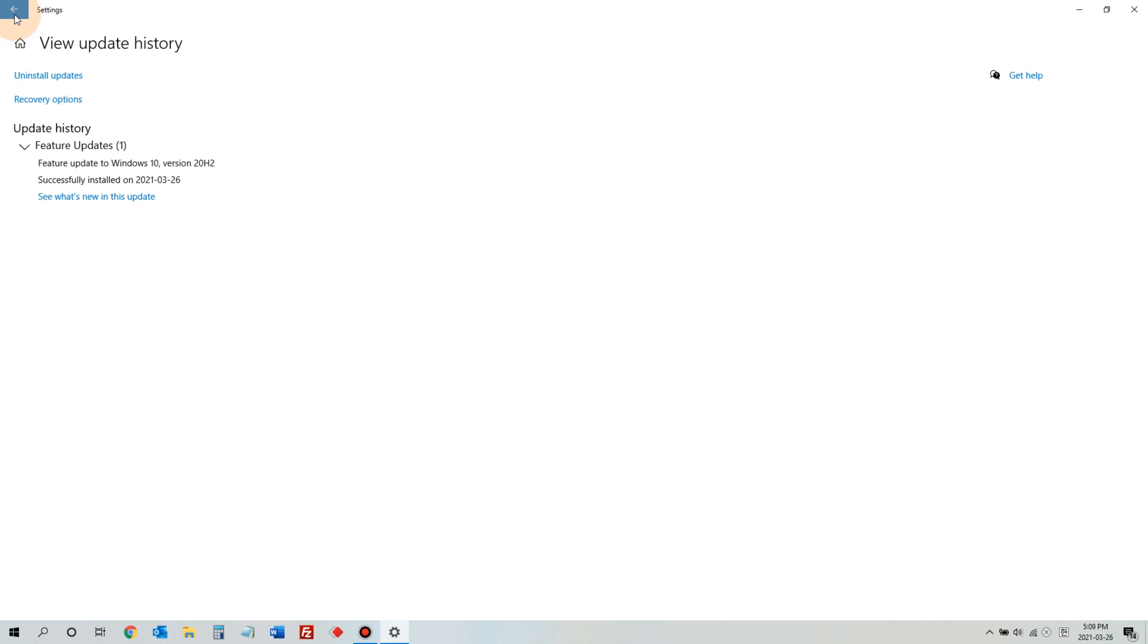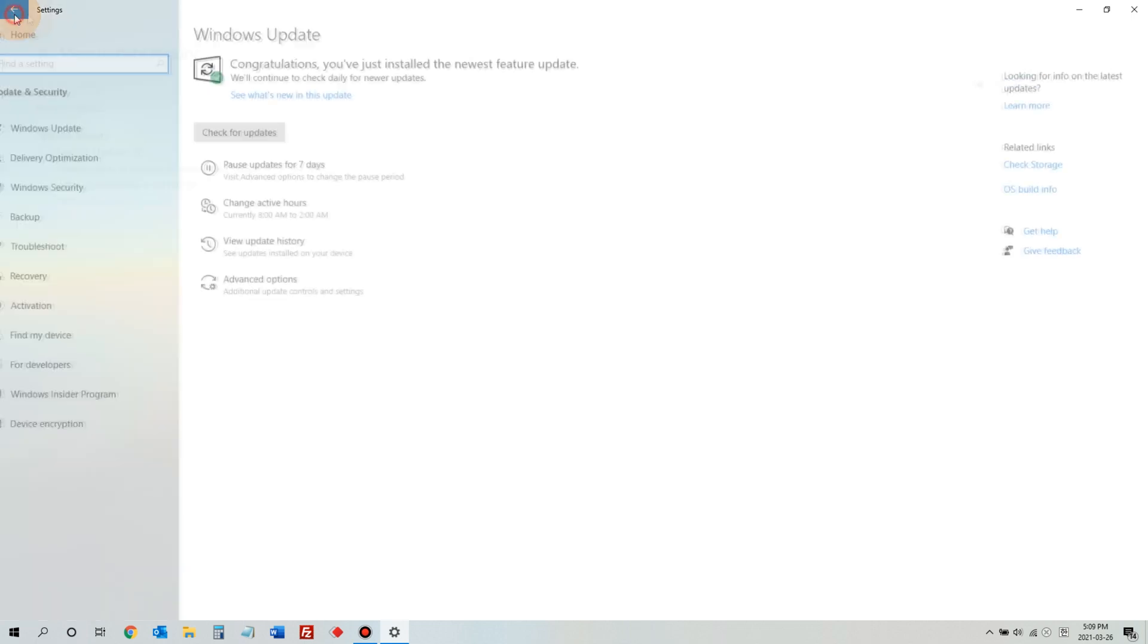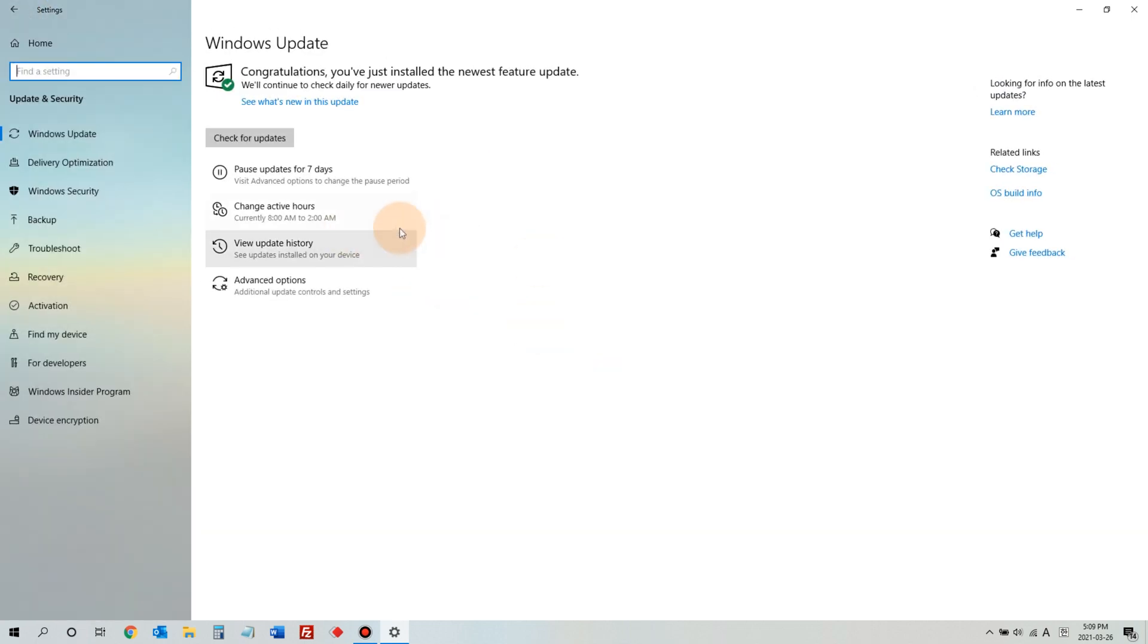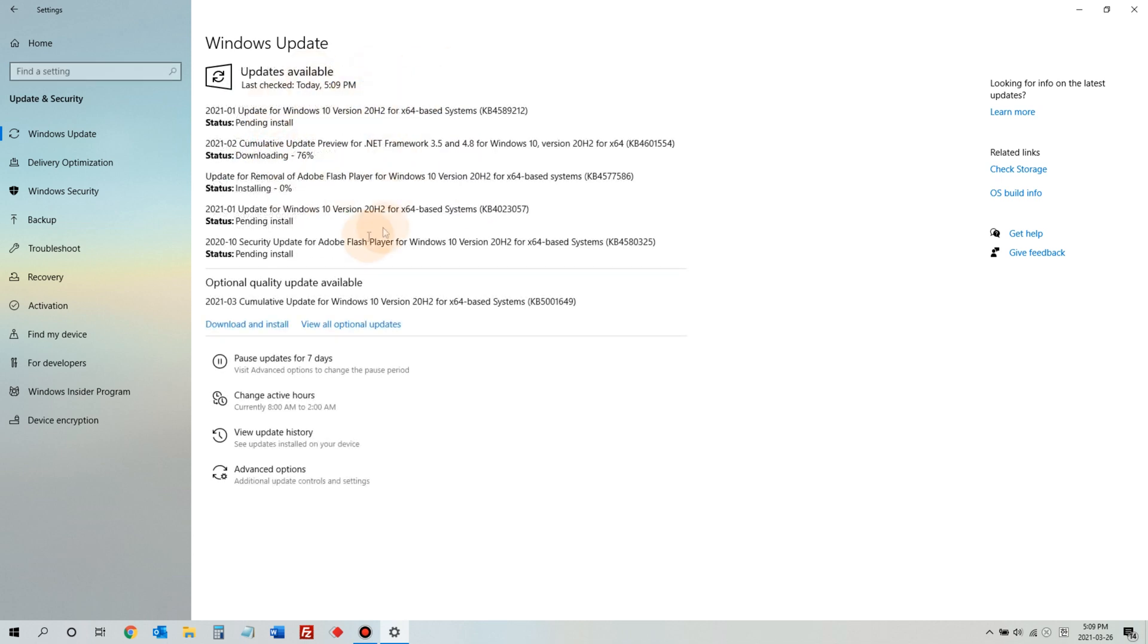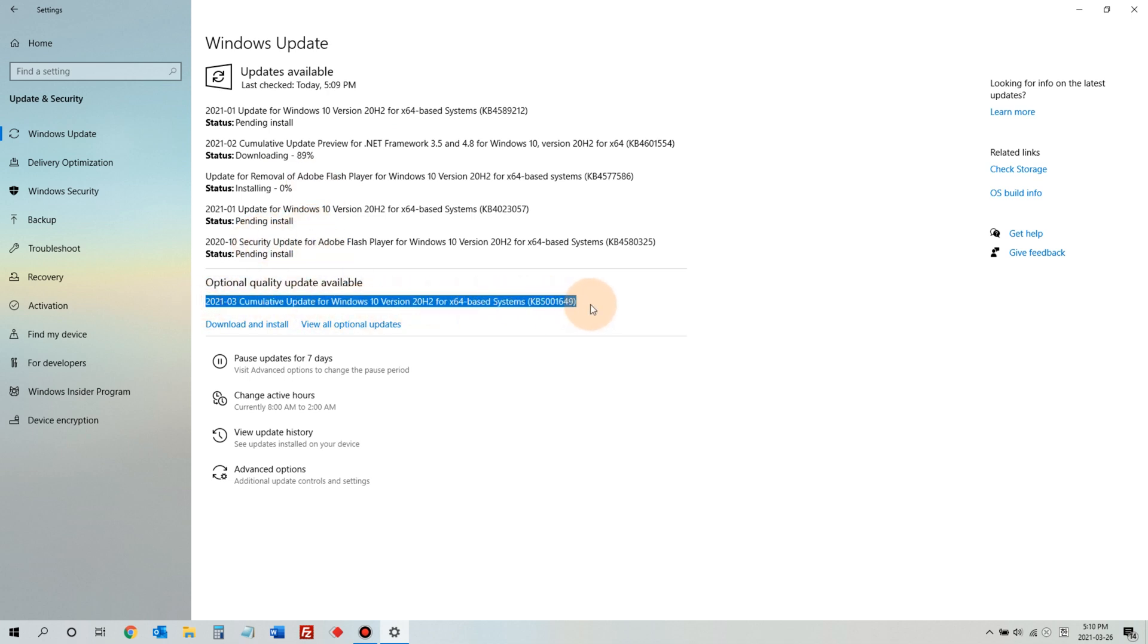Now, let's go back and click Check for Updates. Then, it'll look for all the available updates from Microsoft. But what we are looking for here is the optional quality update available.